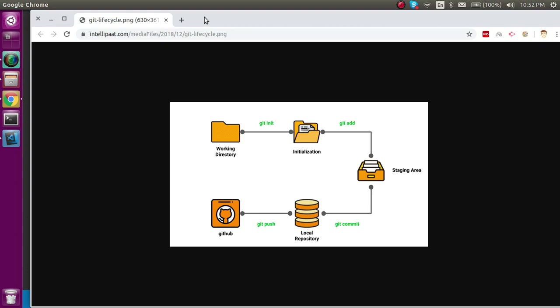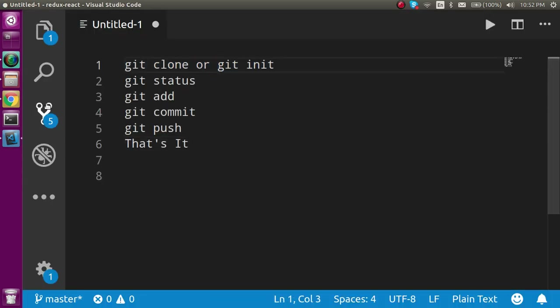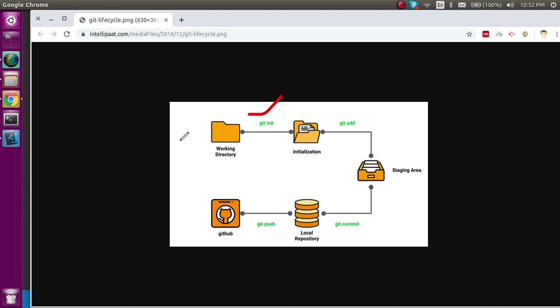The first thing of the lifecycle in git is git initialization. It can be git init or git clone — both are similar in starting point. If someone else already made the repository for your project and you just want to use it, you will not use git init; you will use git clone with the repository path. I will show you an example at the end of this video.